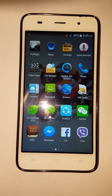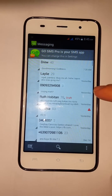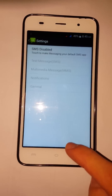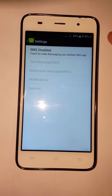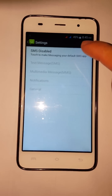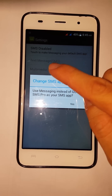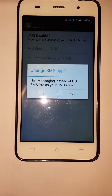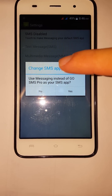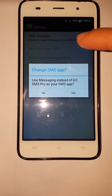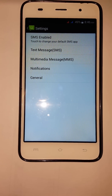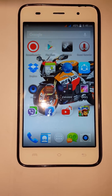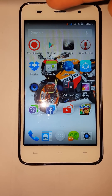I'm gonna go to my Messaging app, then go to the settings of this app. SMS is disabled — I'm gonna tap that. You can see here it says 'Use Messaging instead of Go SMS' for your SMS app. That is the way to choose Messaging as your default SMS app. Then I'm gonna click yes, so I've set the Messaging app as my default.